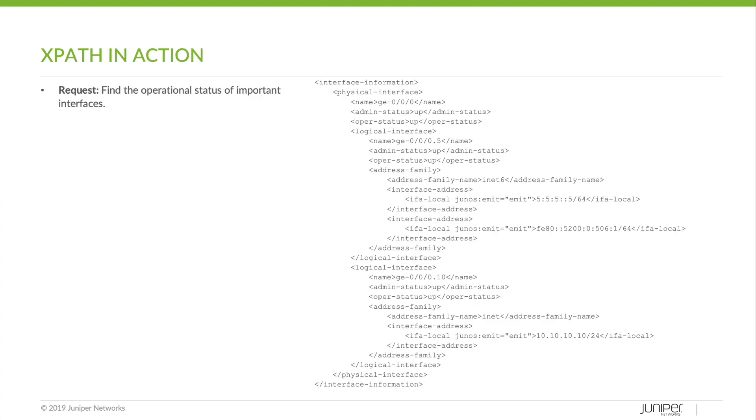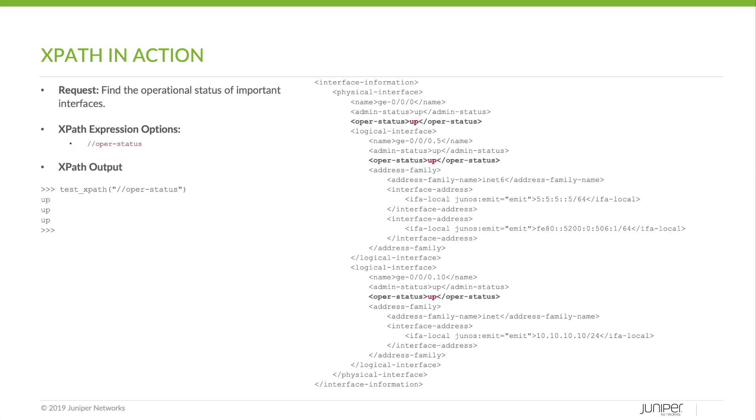Let's say your manager has asked you to build some automation that would find the operational status of important interfaces. So first we know that opera status is what we want, so let's try and look for all of them and see what we get. Unfortunately it's a little bit too greedy and it gets the physical and logical interface status. This may not be ideal for our situation.